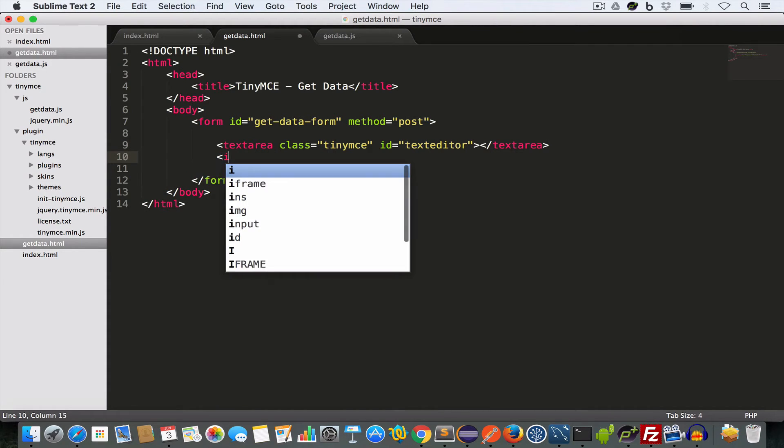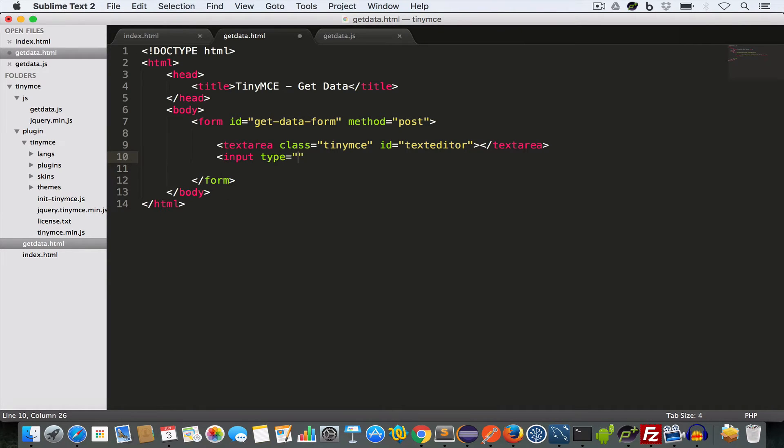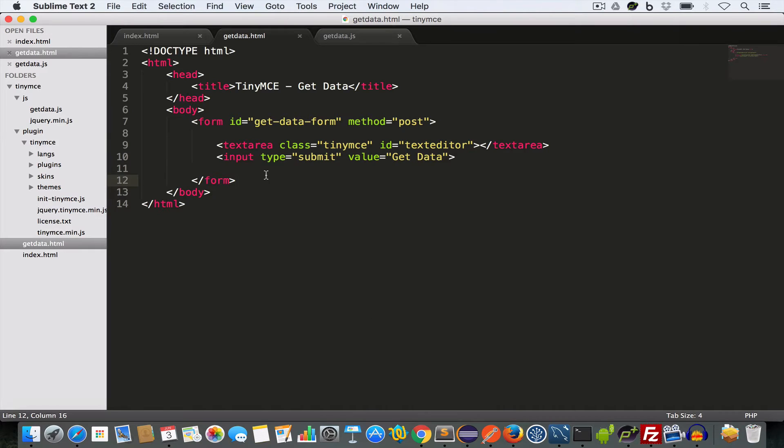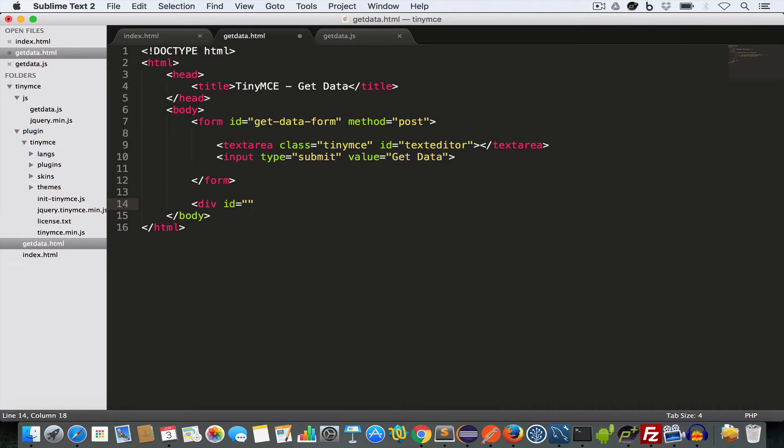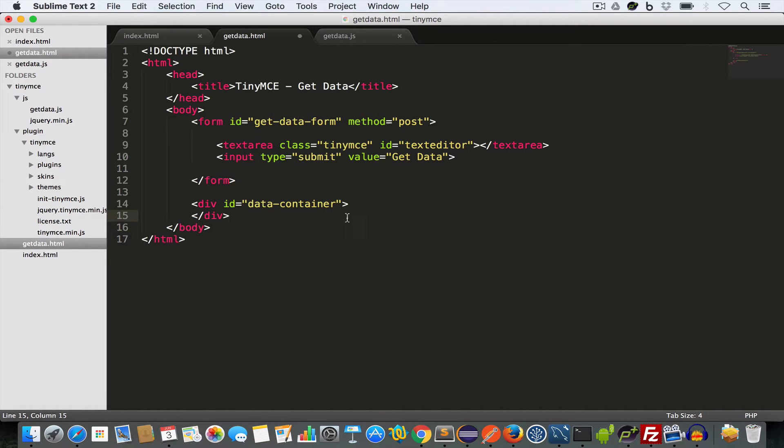Then create an input tag. Set the type to submit. And value to get data. And save. Now create a div and give it an ID data container. This is where we are going to display the content of this text editor when this form is submitted.